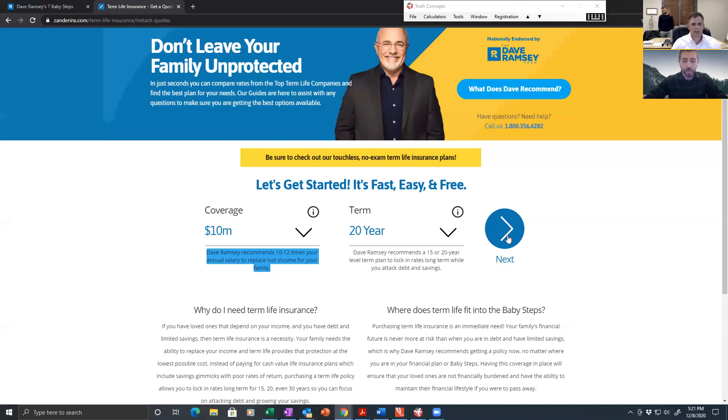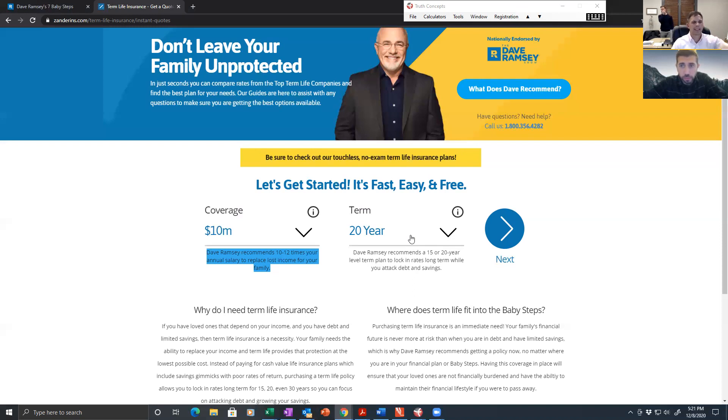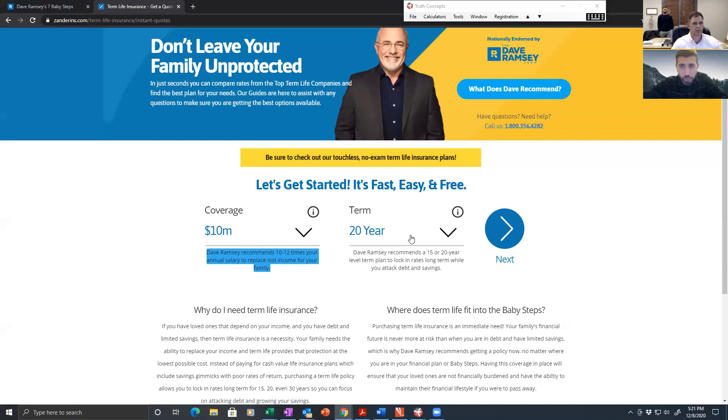All the studies that have been done on term insurance tell you what percentage of term policies ever pay a death claim? Less than 2%. Because most people outlive the 20-year term policy that they purchase. So what you just said, based upon Dave's advice, is going to play out because they will not have insurance in place because any type of permanent life insurance policy is stupid based upon Dave's recommendation.